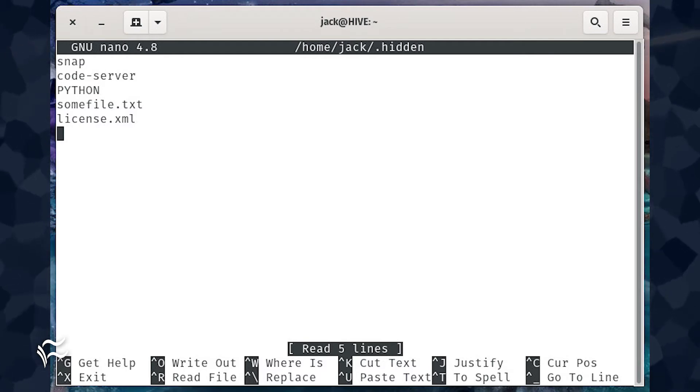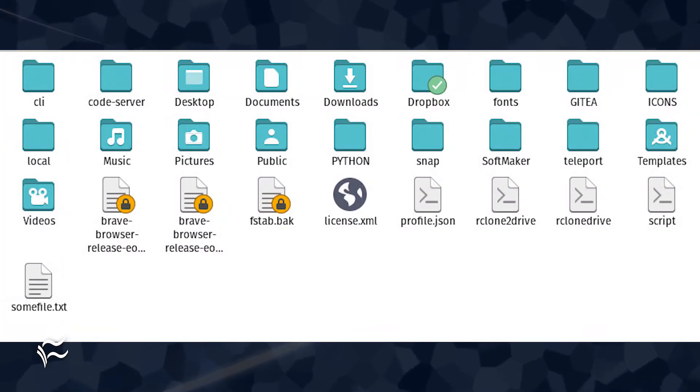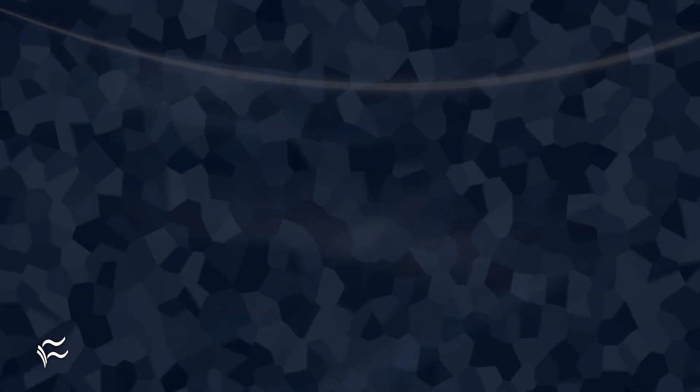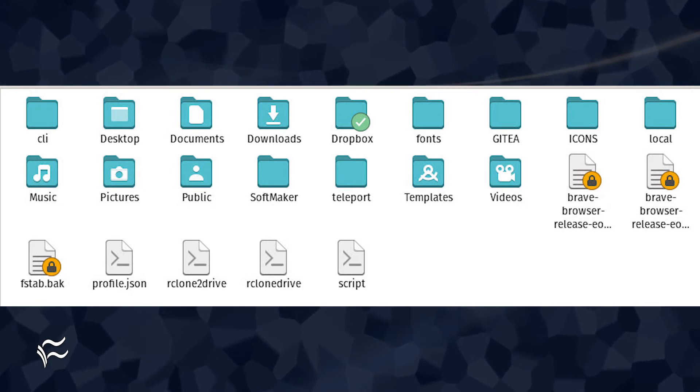Save and close the file. Close out your file manager and reopen it. You should no longer be able to see those files unless you instruct the file manager to reveal hidden files.